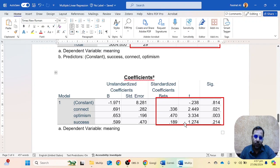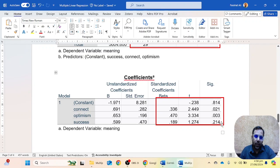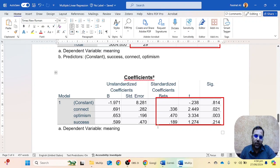We can say that optimism has more value in predicting meaning in life because it has the bigger beta value. Then we have connectedness at 0.34. Academic success is not a significant predictor because its significance value is above 0.05. So we just have two significant predictors: optimism and connectedness, and optimism has more value in predicting meaning in life than connectedness.